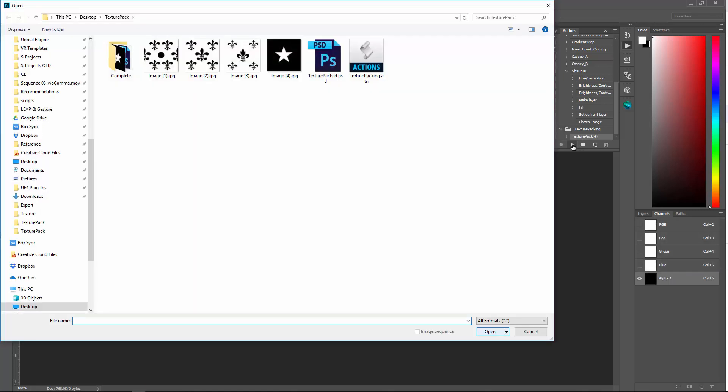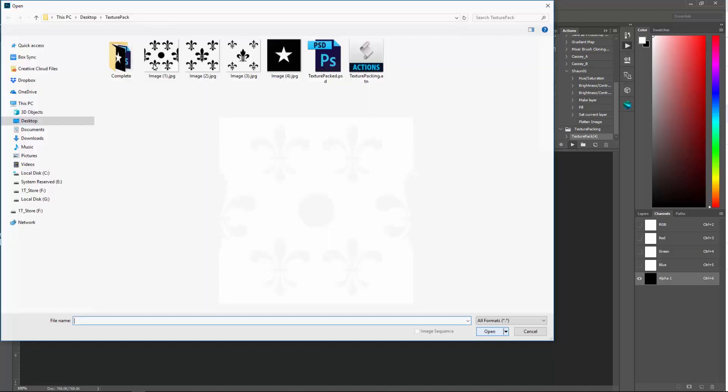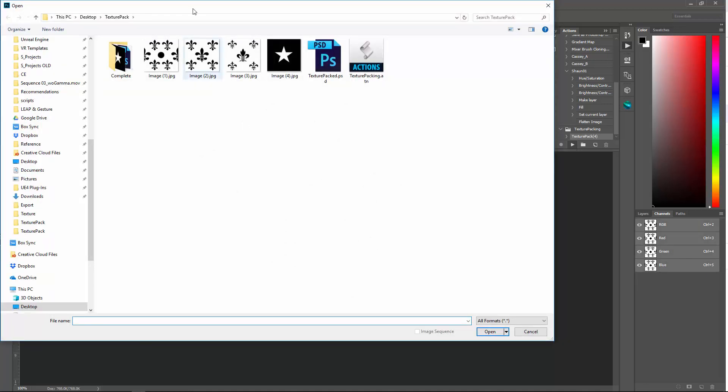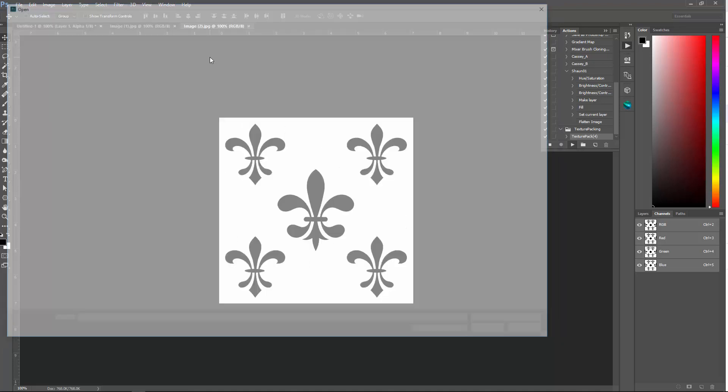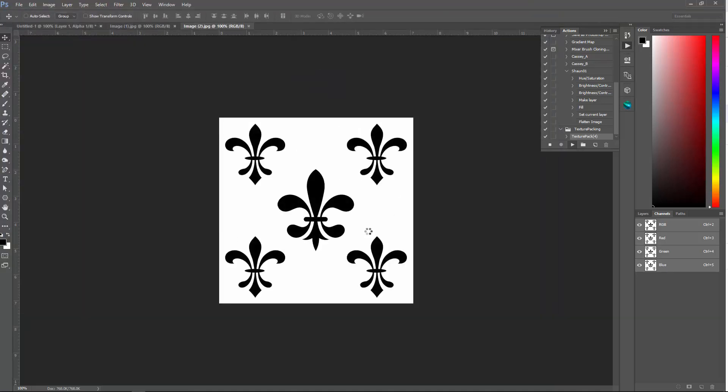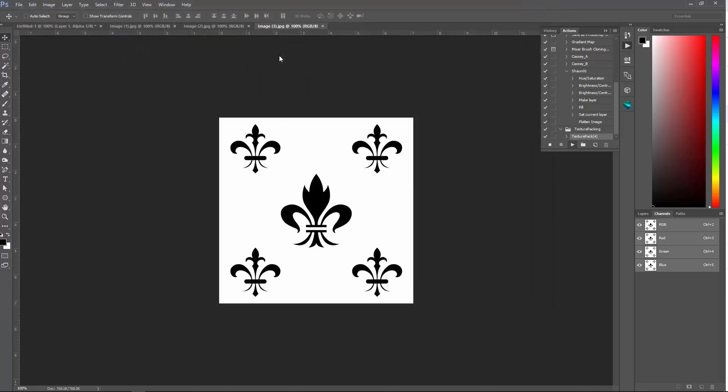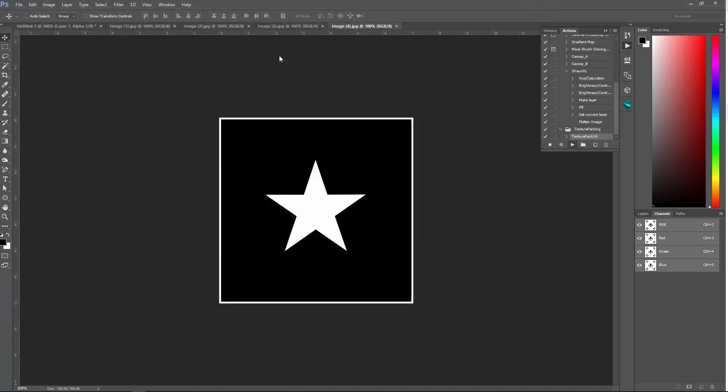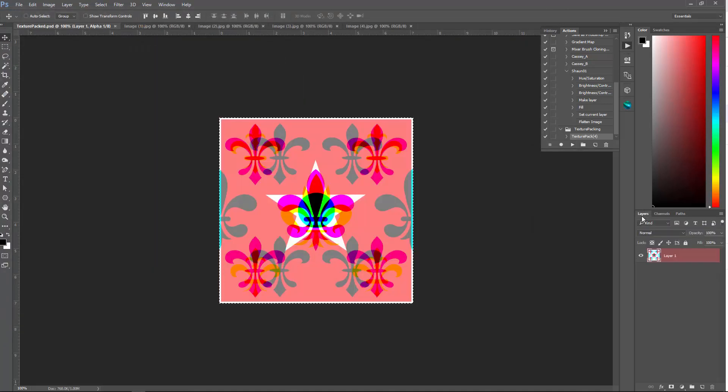And it'll prompt you four times for the files. So here's one, two, three, and four. And let's check out the channels. It creates the channels. And there it is.